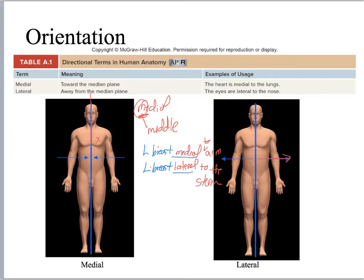Lateral is away from the midline. Medial is toward the midline. You need to practice using these terms.